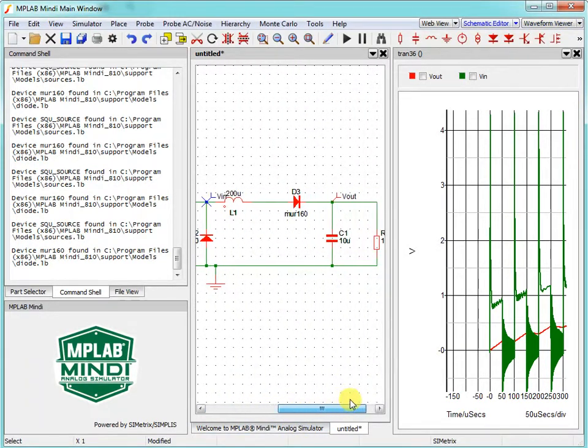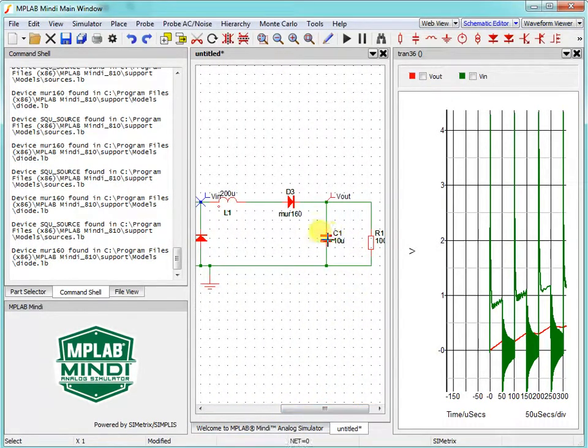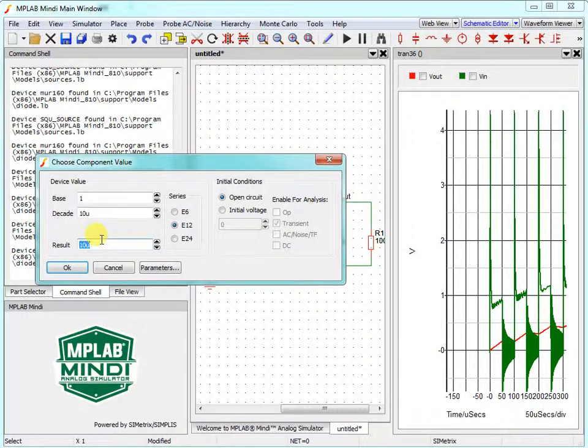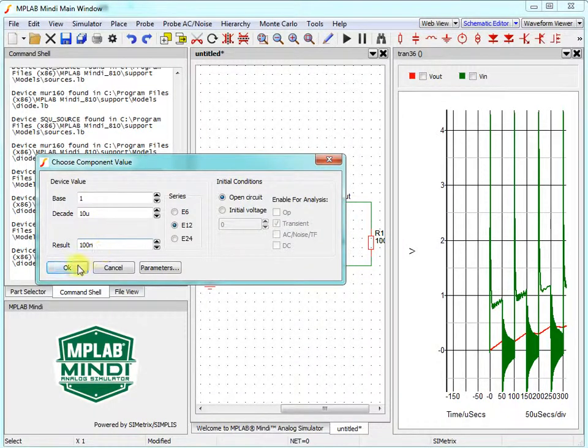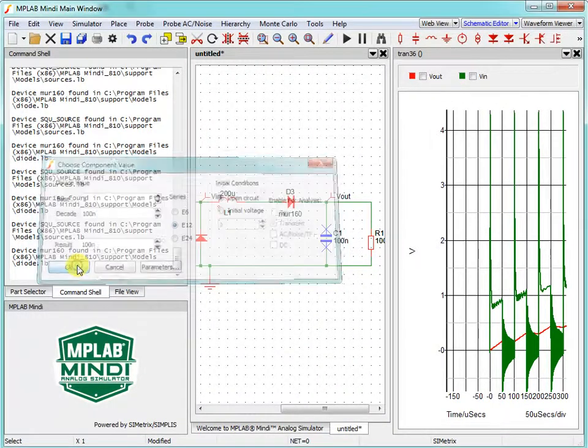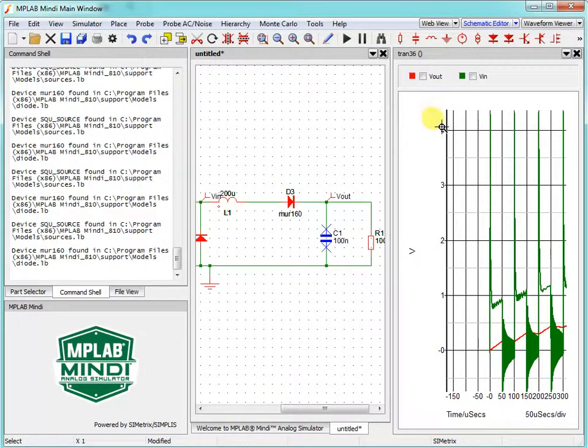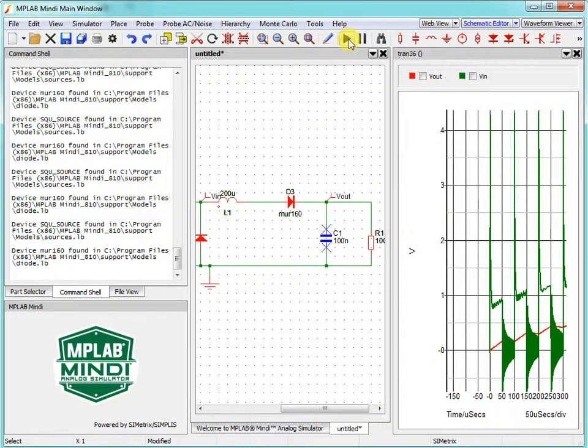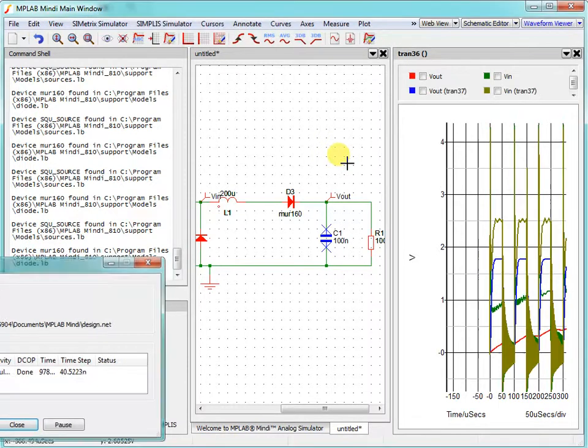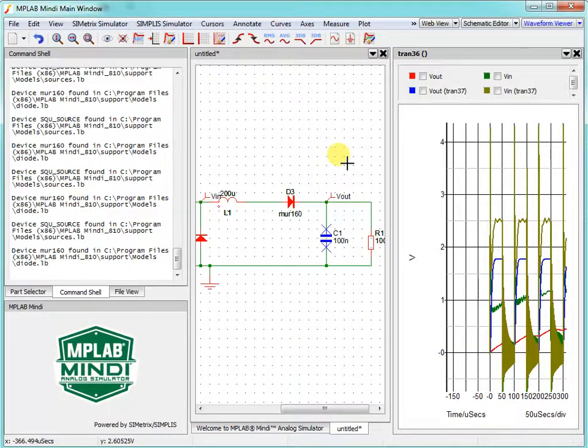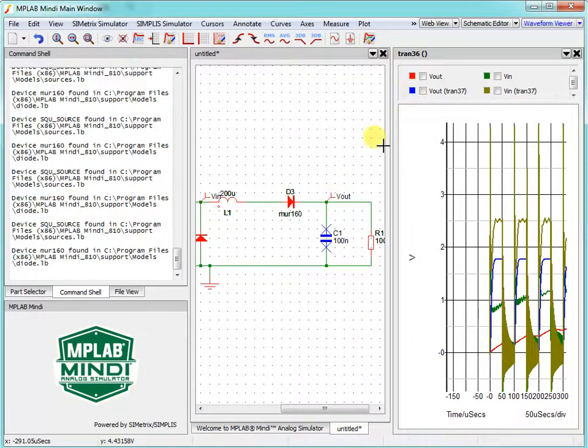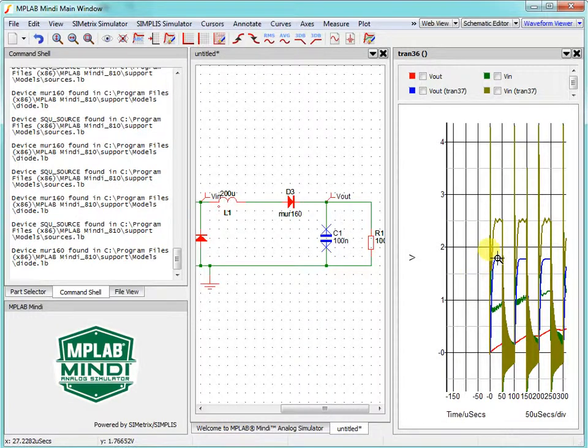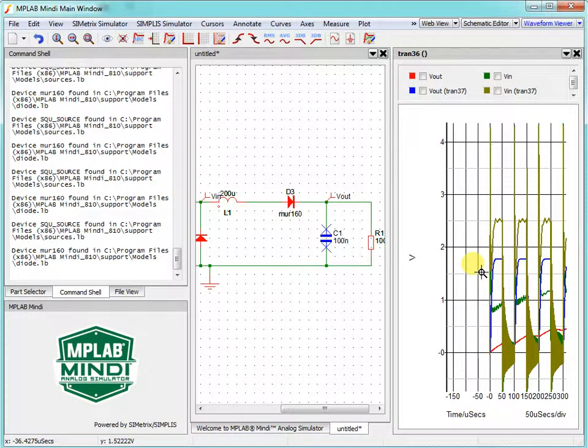Let's try to change, for example, the capacitor so that we will add a bit more ripples, so it will be 100 nanofarad. We will leave the previous simulation in our window and just make a new simulation. Run schematics and we will see the new simulation. We see the voltage output from the new simulation is blue. We can see blue lines are with ripples, so this is as it should be.